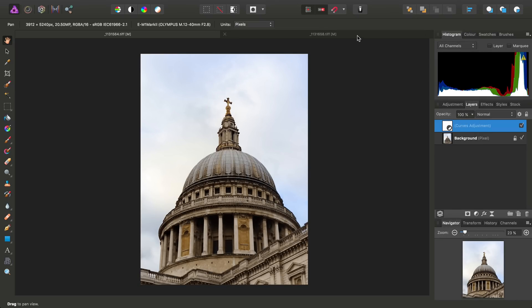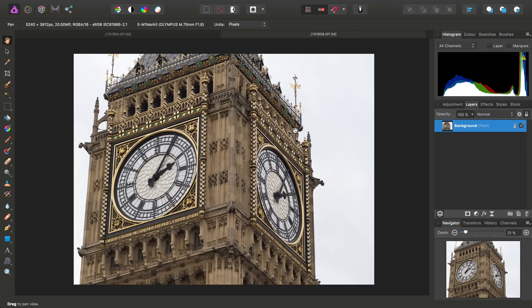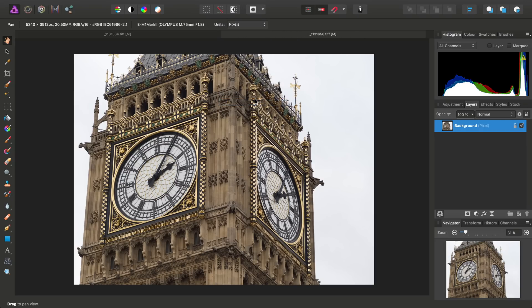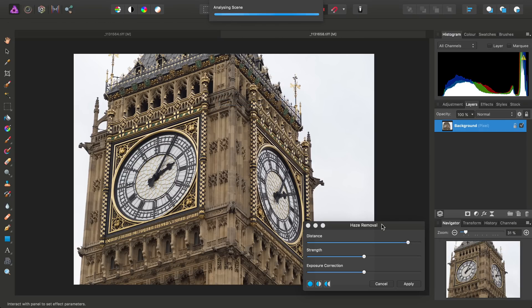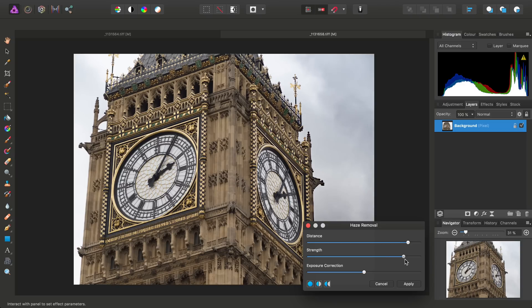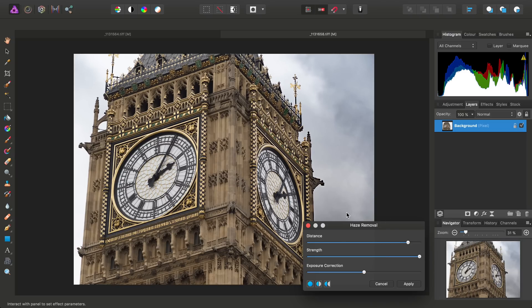So then I'll move across to another image, and we can go ahead and apply the same technique. So we can go to Filters, Haze Removal, and as you can see there's not a lot of difference with this image, so we're going to have to get a bit heavy-handed and put the Strength slider all the way up to the maximum.